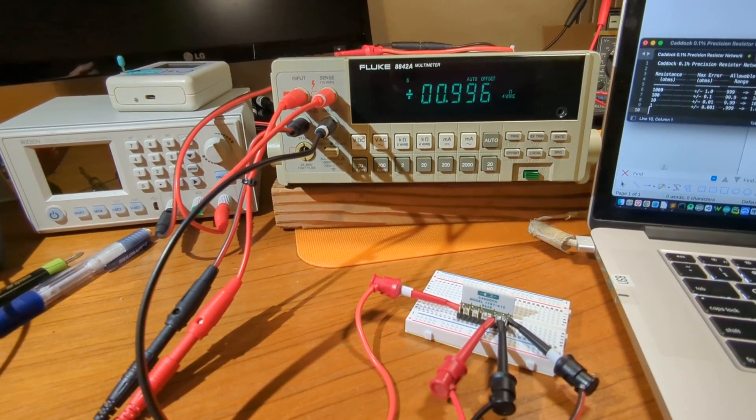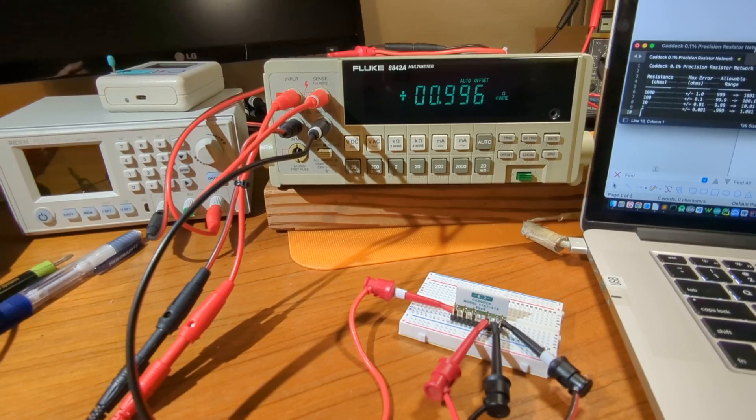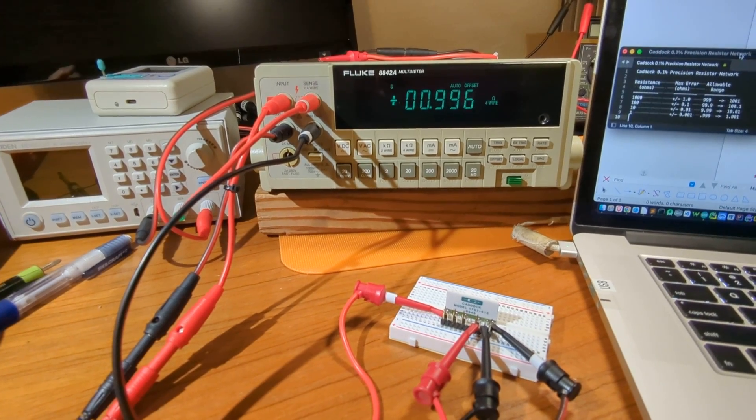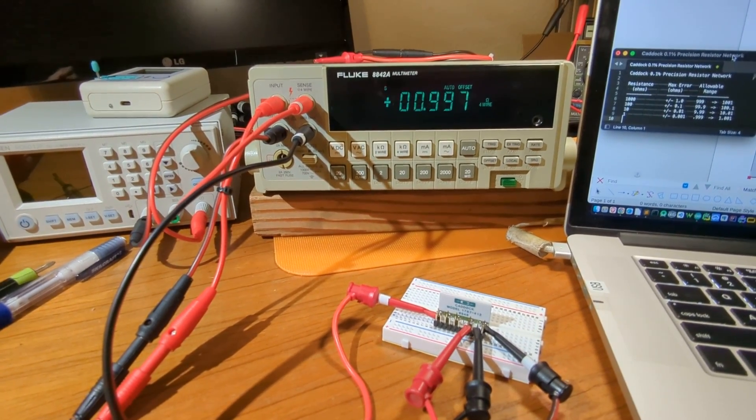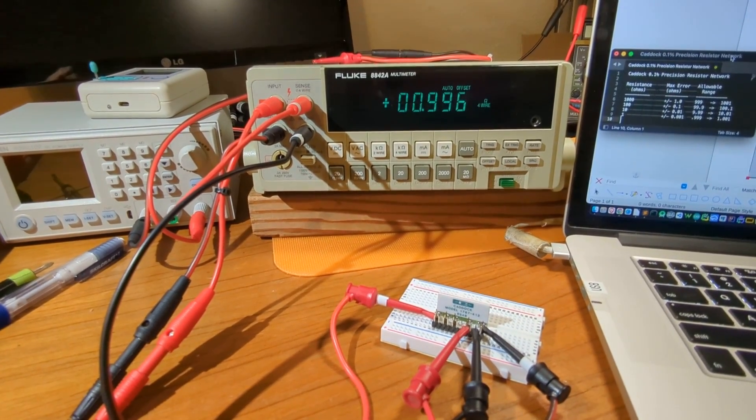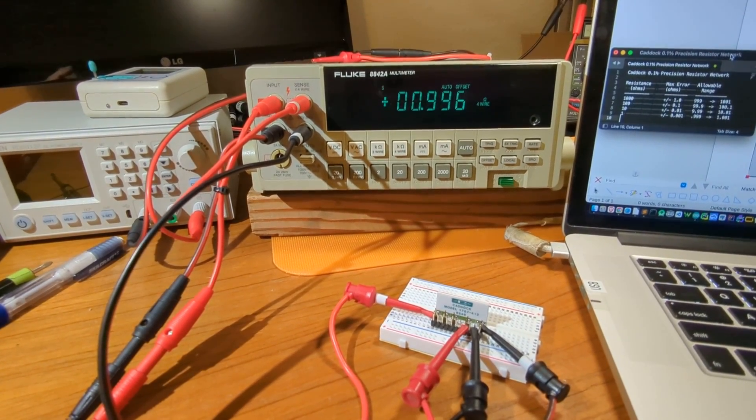Very happy with it so far. I'll be posting some more videos to do some more tests, voltage, current, etc. Thanks for watching.